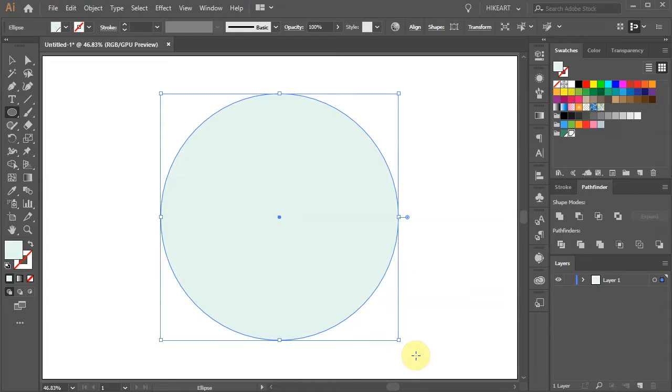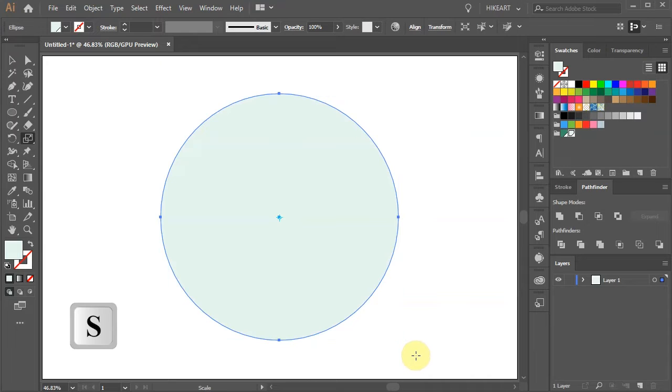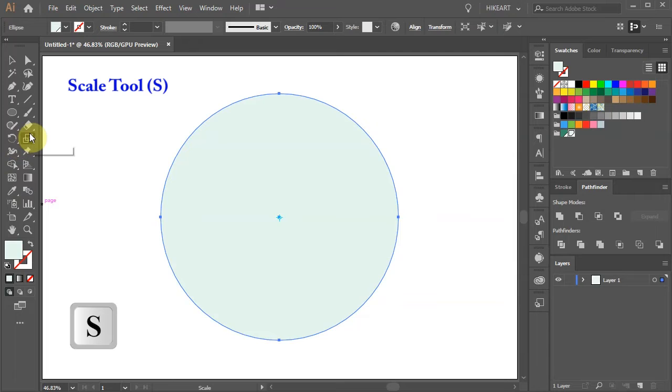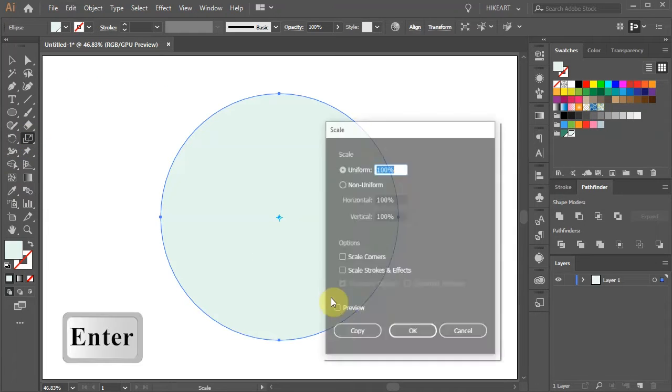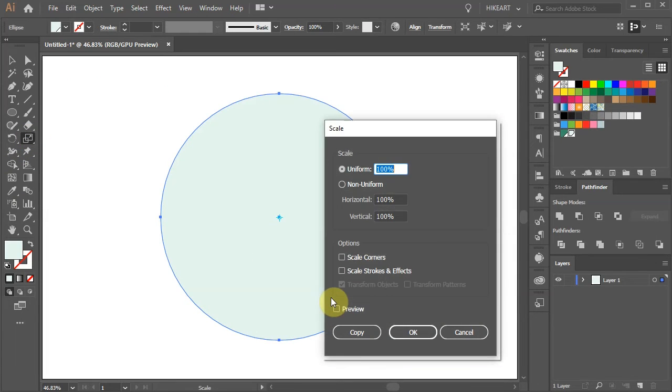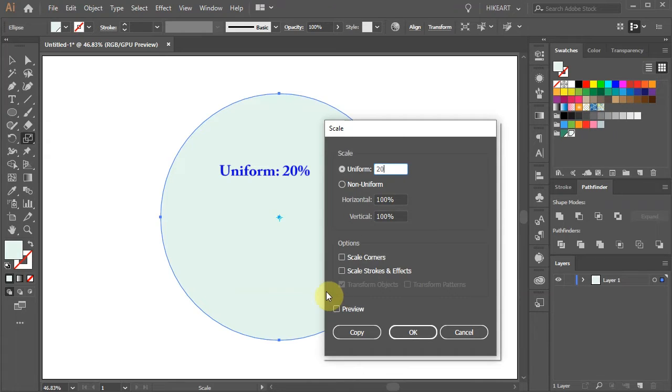With the big circle still selected, press the letter S for the scale tool or select it from the toolbar panel and then press Enter. Change the uniform scale value to 20% and click copy.